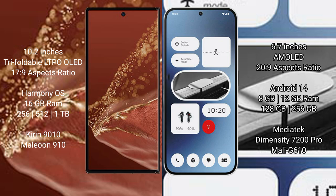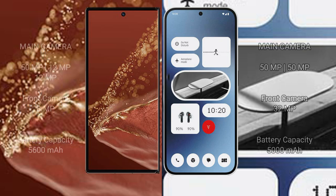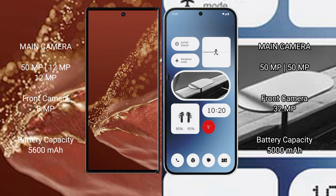Huawei Mate XT Ultimate rear triple camera setup: 50MP plus 12MP plus 12MP, front camera 8MP. Nothing Phone 2A rear dual camera setup: 50MP plus 50MP, front camera 32MP.